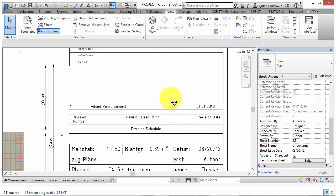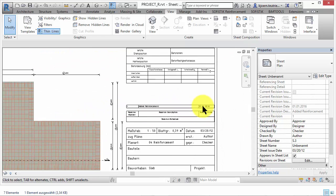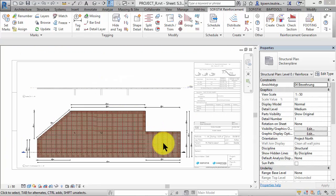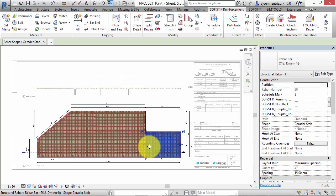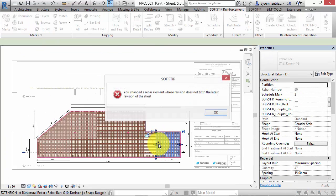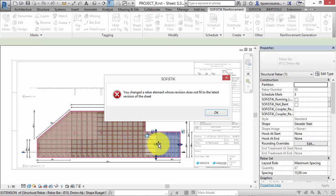Taking into account that the bar schedule is binding and already published, you don't want any changes of the existing rebars. Because of that you get a warning if you try to modify rebar sets.